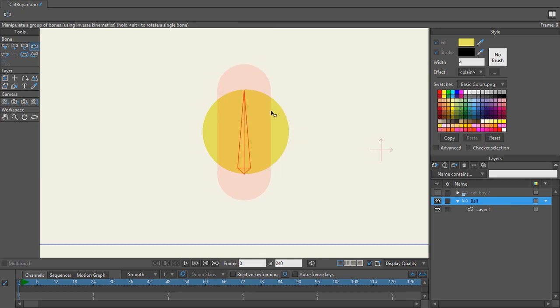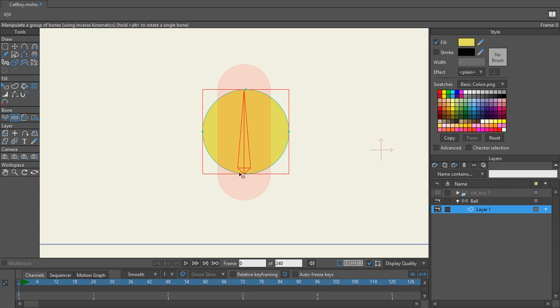Well like I said there are two parts to understanding how bone strength works whenever you're binding. You got to know that your bone is actually going to be binding a layer. Now whether that's the full layer itself or whether that is the points, that is what that bone is going to be binding itself to and that is what the strength of that bone is going to be influencing.